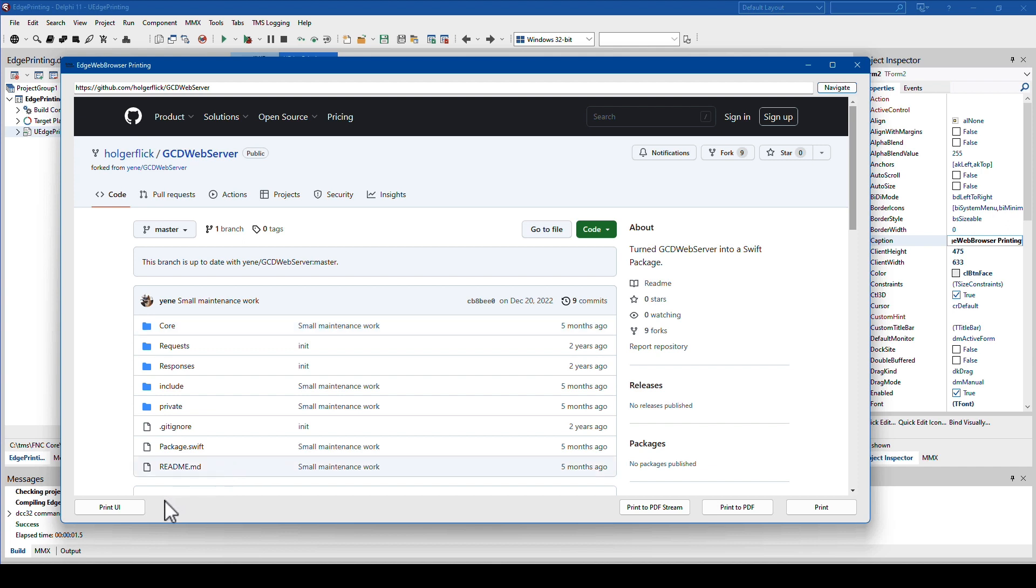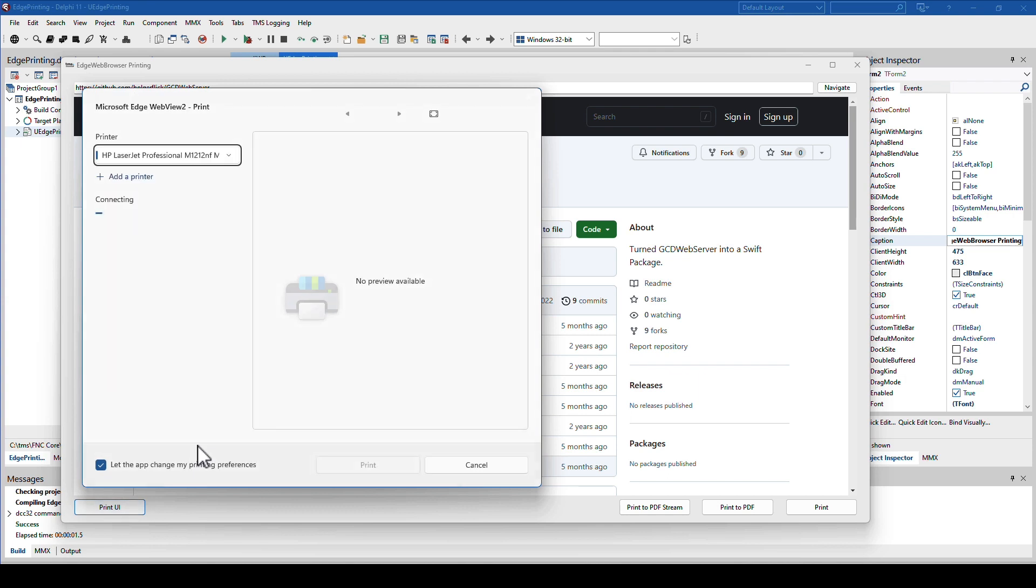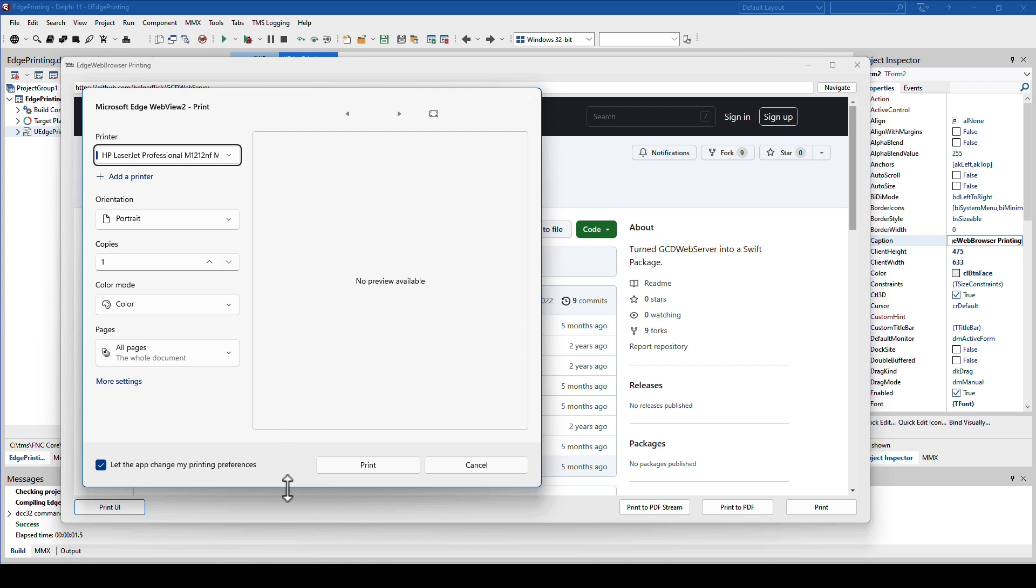The buttons on the bottom allow you to print, invoking the user interface. This user interface comes out of the browser control as you can see right here. This is not the control from the operating system. Obviously as Edge is Windows, this is pretty close to what it looks like in Windows now, but still this comes out of the WebView2 library.